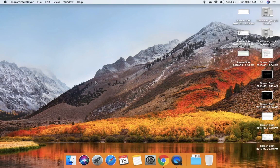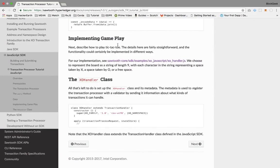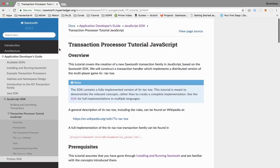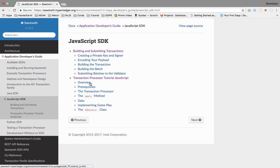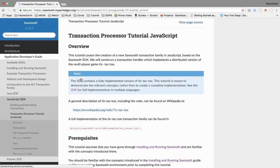In this tutorial I'm going to write a transaction processor, and give a walkthrough of some code which can be used in your projects as well. Before that, please refer to the official documentation inside the application developer guide and the corresponding SDK. I'm going to use the JavaScript SDK.